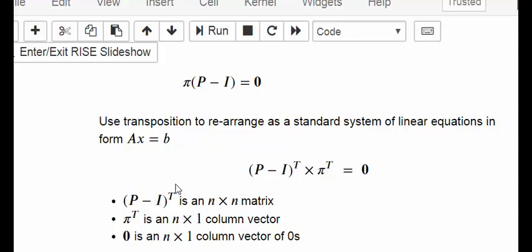To be clear: up in the expression zero is a row vector, and down here in the Ax = b form it's a column vector — so it should really be zero-transpose to follow the notation consistently.